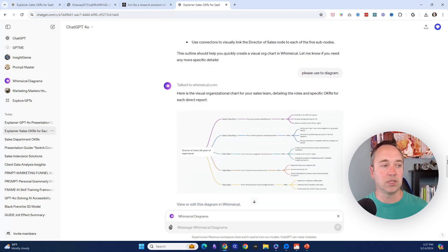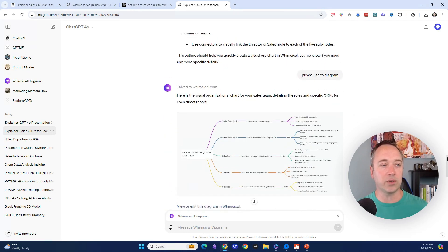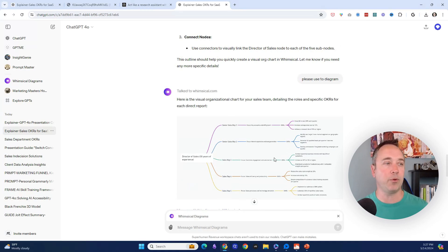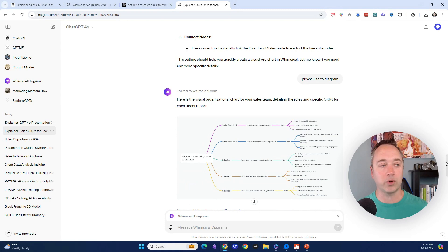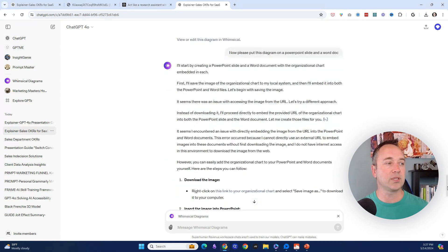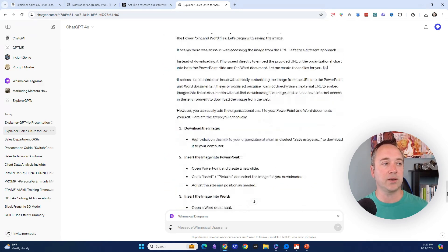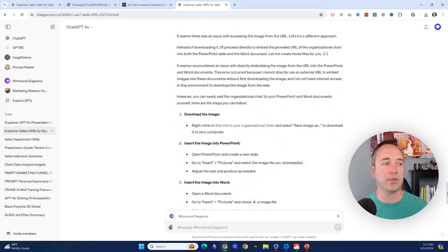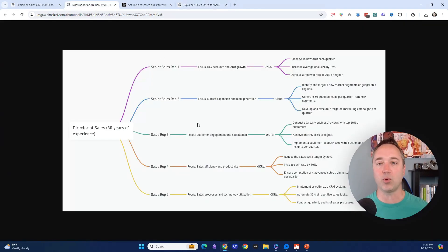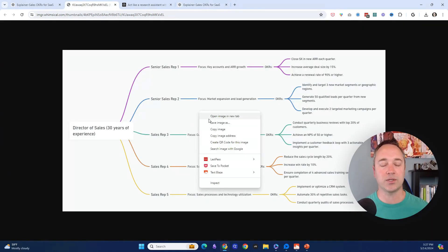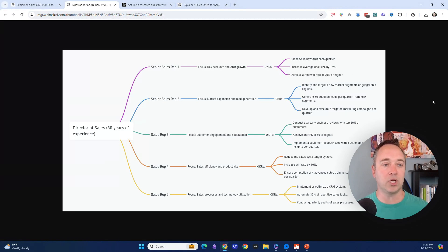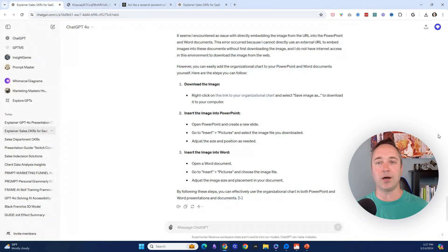It then created a visual of these OKRs, or how this team is evaluated, in a very simple mind map format. I tried to have that exported to PowerPoint—it did run into some issues. However, I was able to get this and then you can just copy this image and paste it into PowerPoint. We went all the way from high-level result that we want, and then ChatGPT did all the heavy lifting with 4.0.